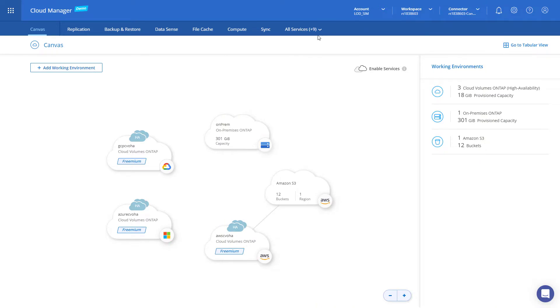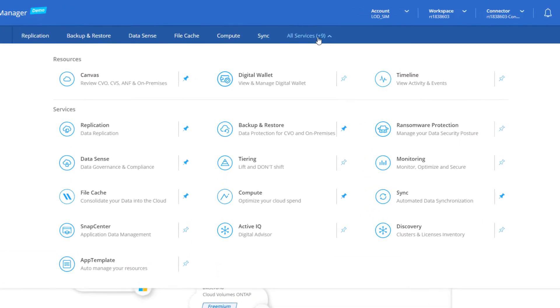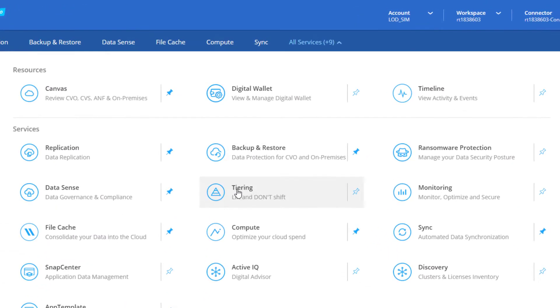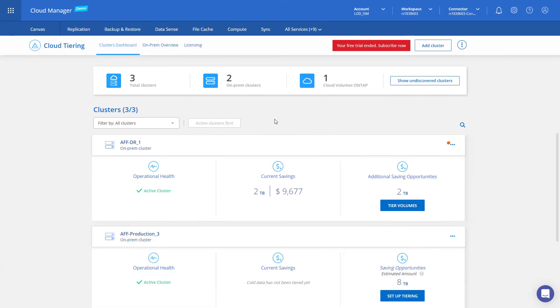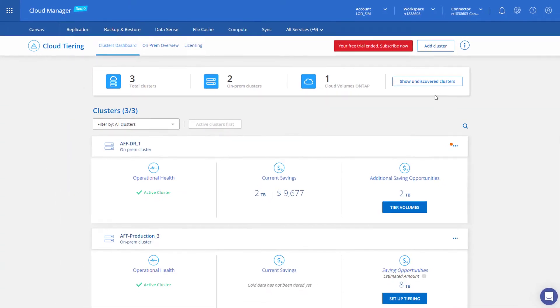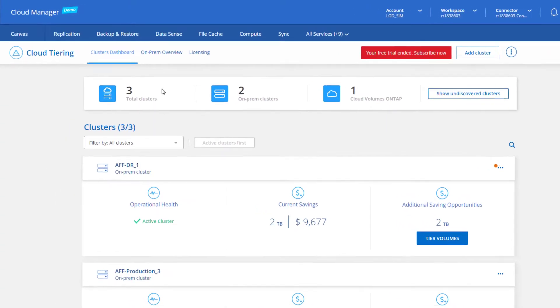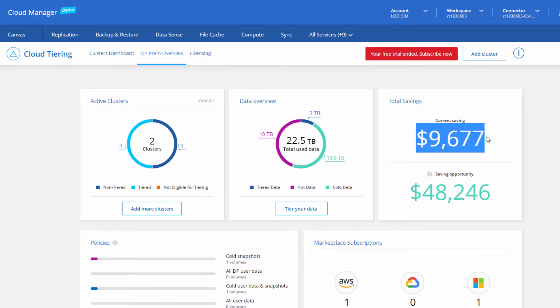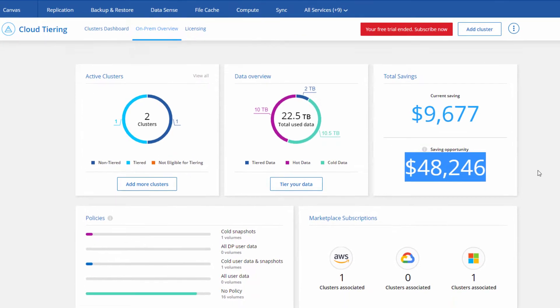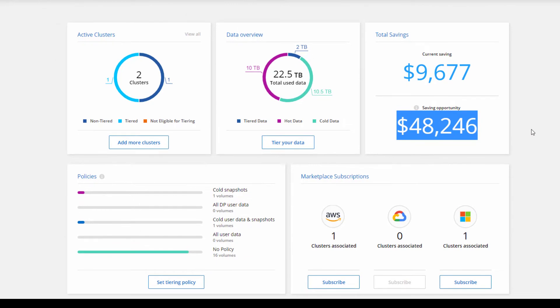NetApp enables effortless data scaling across a hybrid multi-cloud with NetApp Cloud Tiering. An intelligent data growth management service that efficiently manages your on-premises and cloud storage pools, providing full visibility of current and potential cost savings, as well as control from a single endpoint.